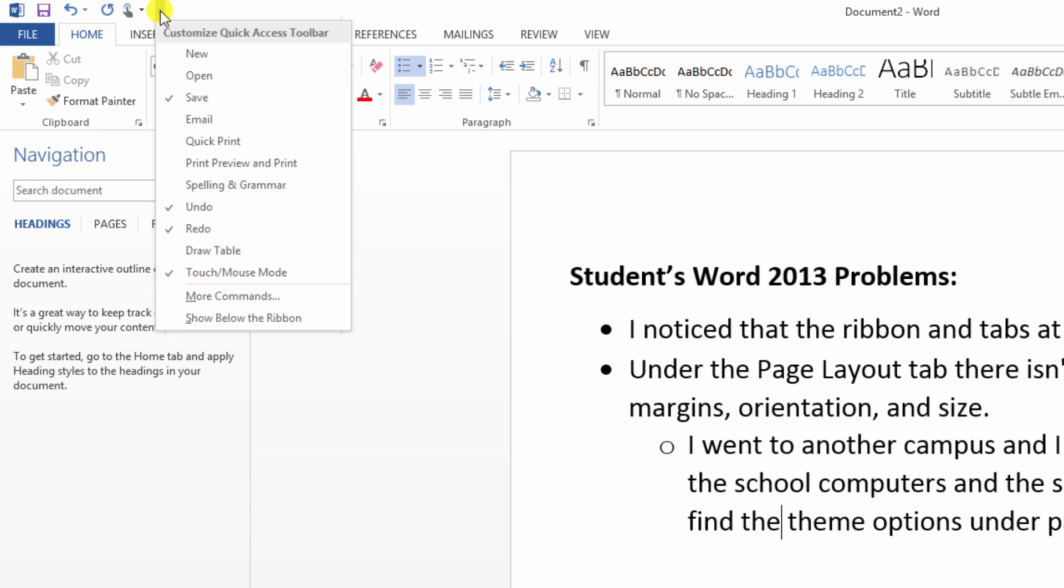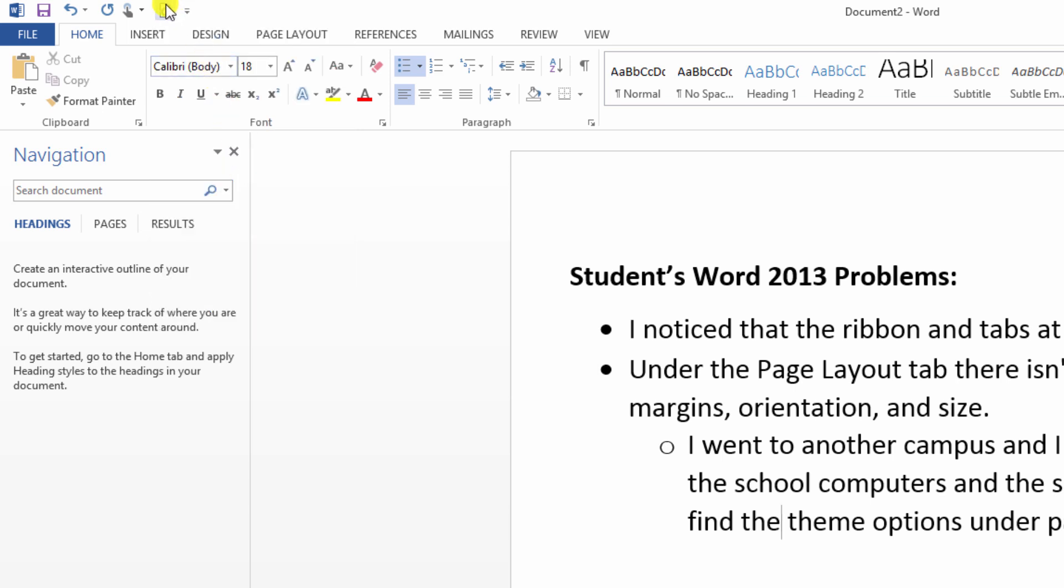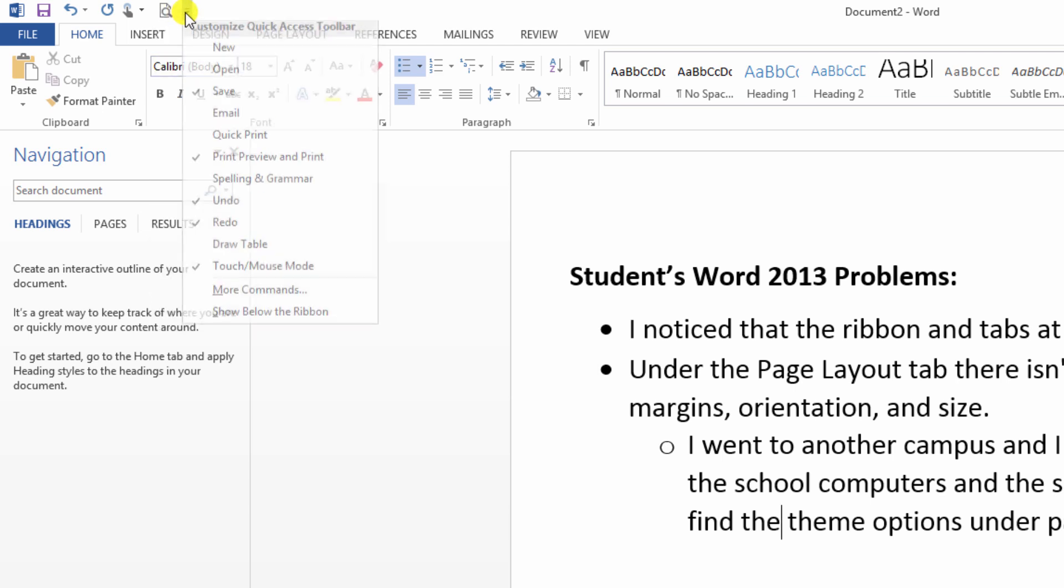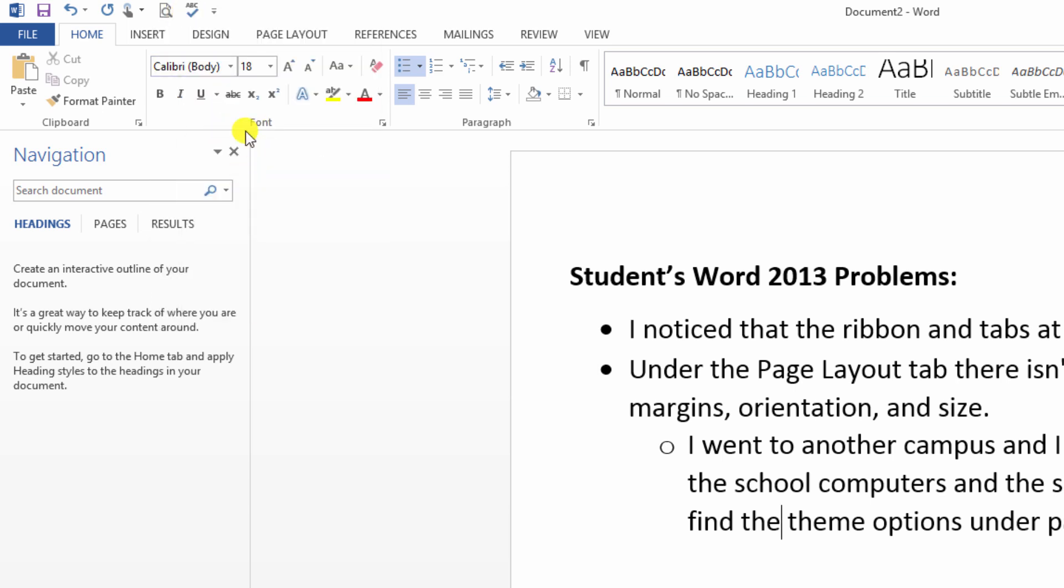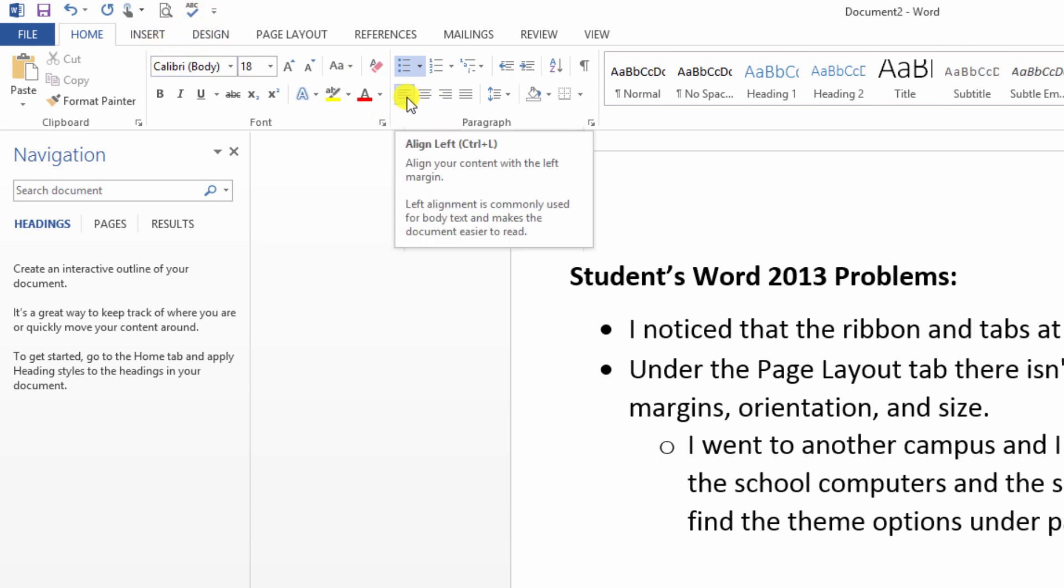So for example, let's say that I need a print preview and print button there. I can make that pop up, or if I want to do spelling and grammar I can make that pop up as well. So I can customize this area depending on what my needs are.